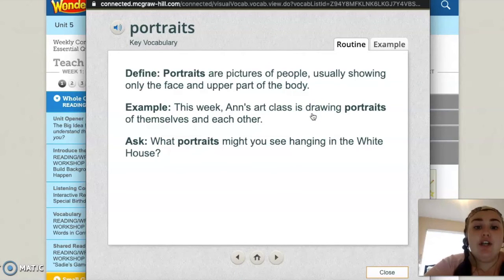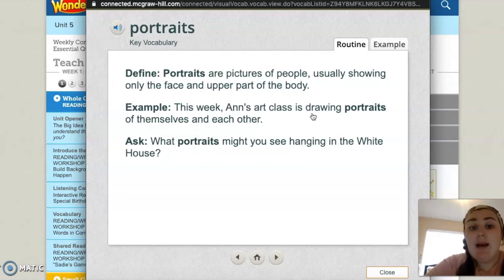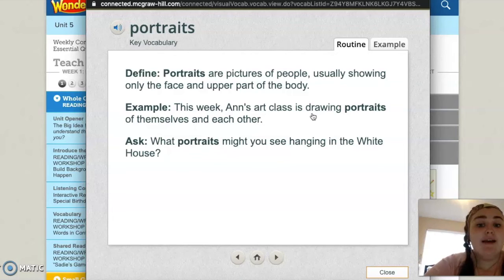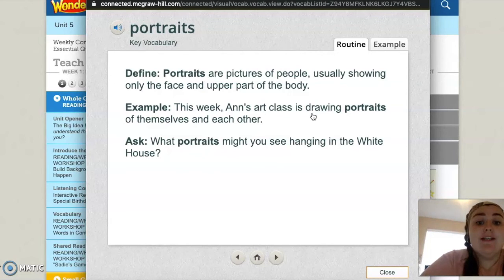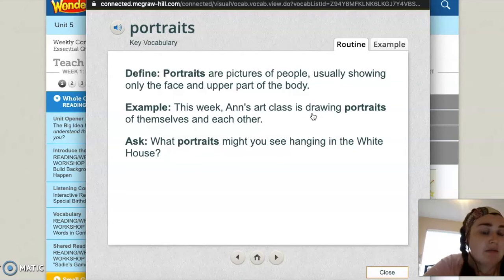Portraits are pictures of people, usually showing only the face and upper part of the body. This week, Anne's art class is drawing portraits of themselves and each other. What portraits might you see hanging in the White House? If you were to go visit the White House, what portraits — pictures of people — would you see hanging there?